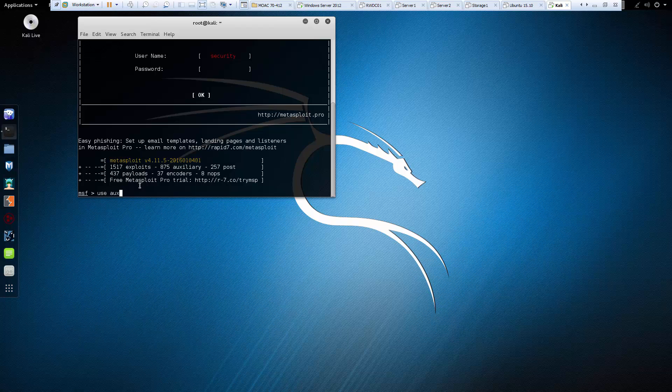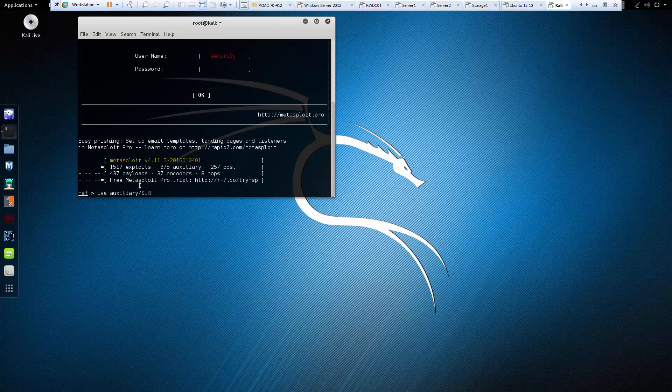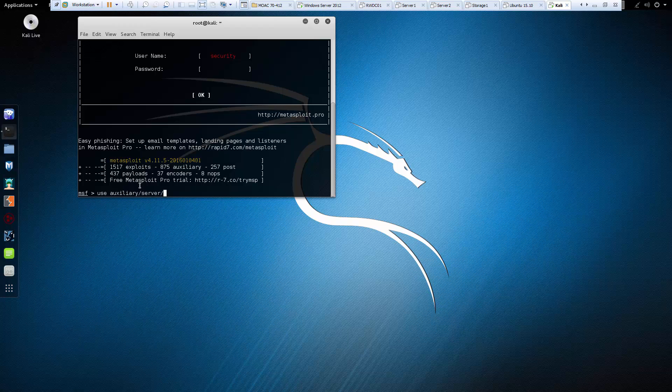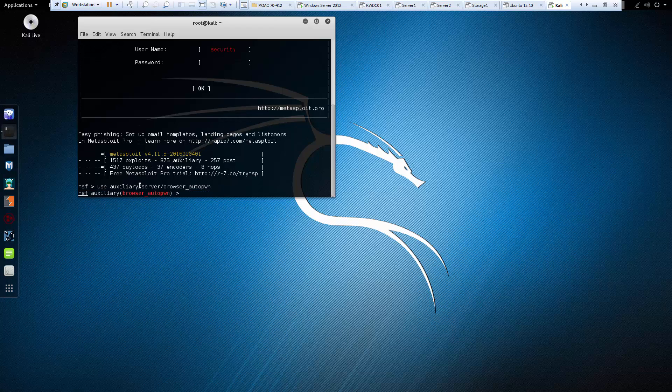It's going to be in auxiliary, it's going to be in server, it is going to be in browser auto pwn. And there we go.